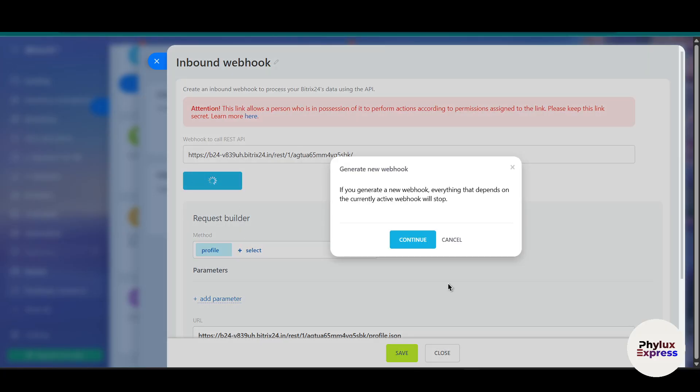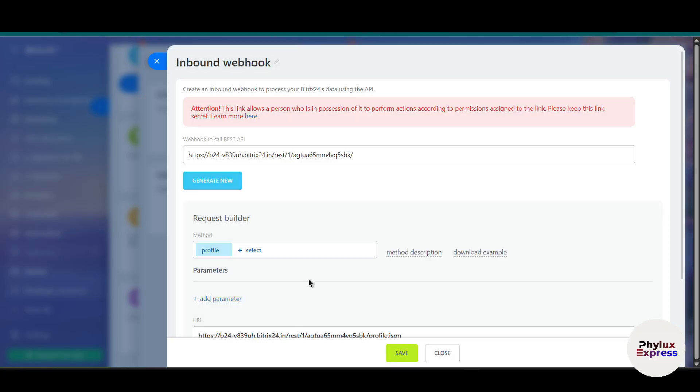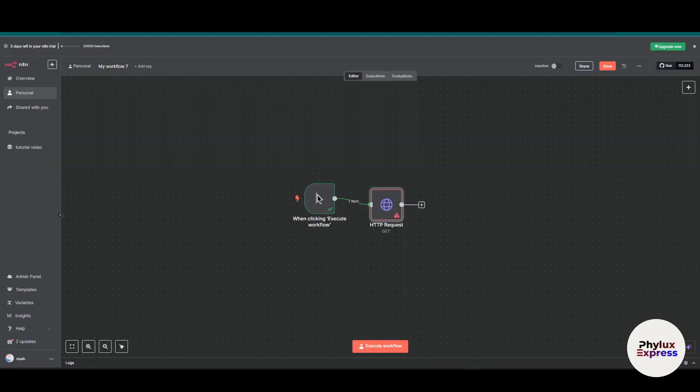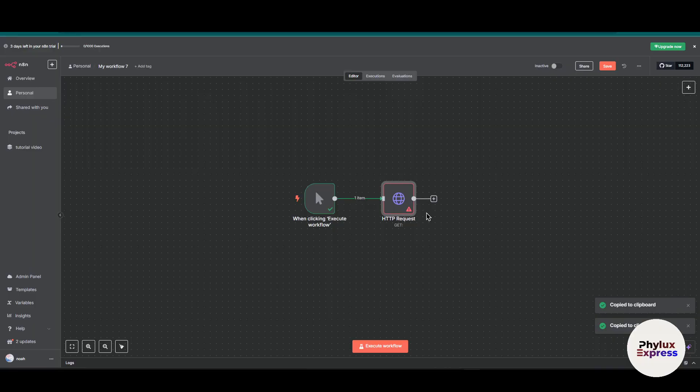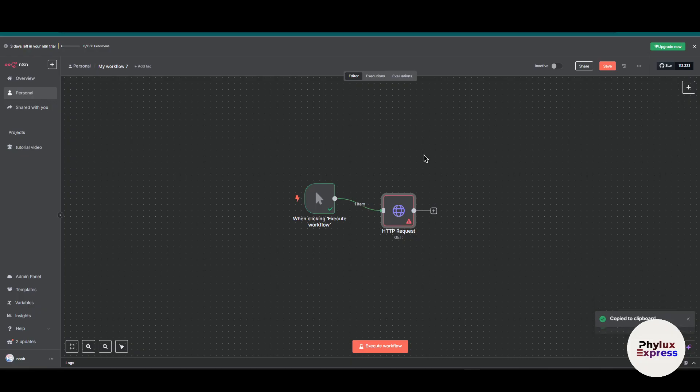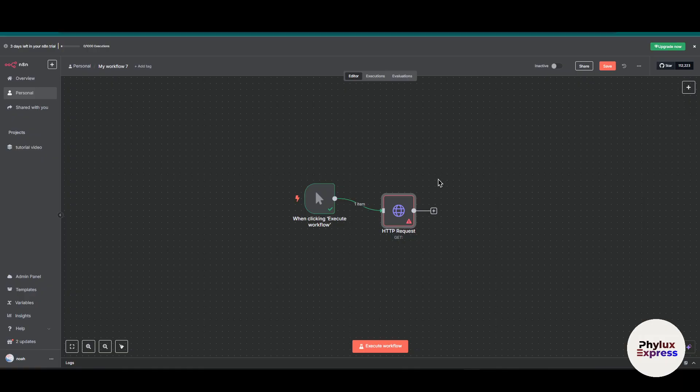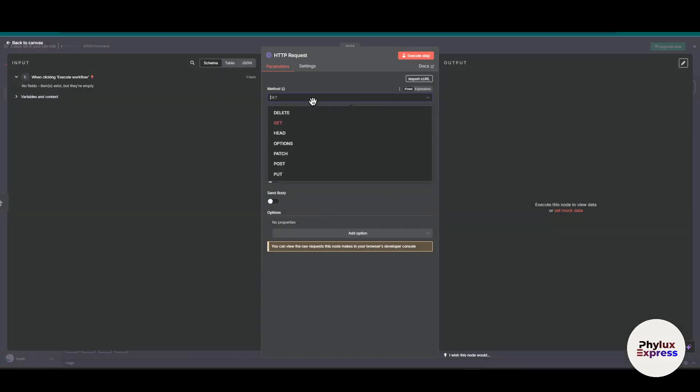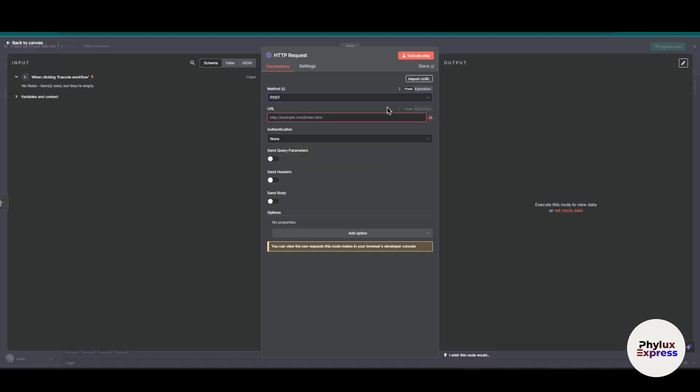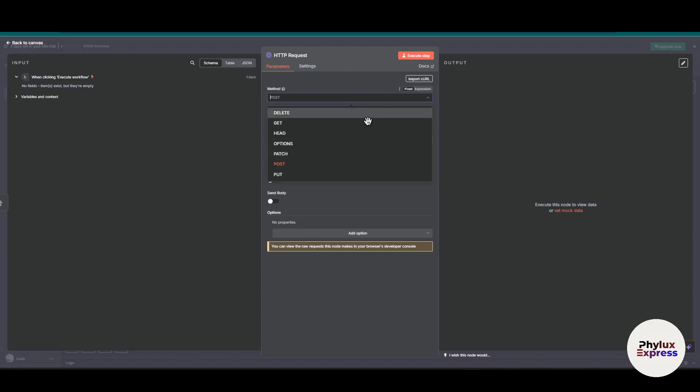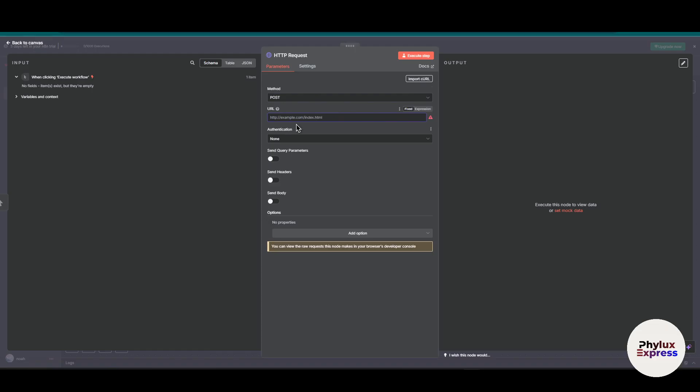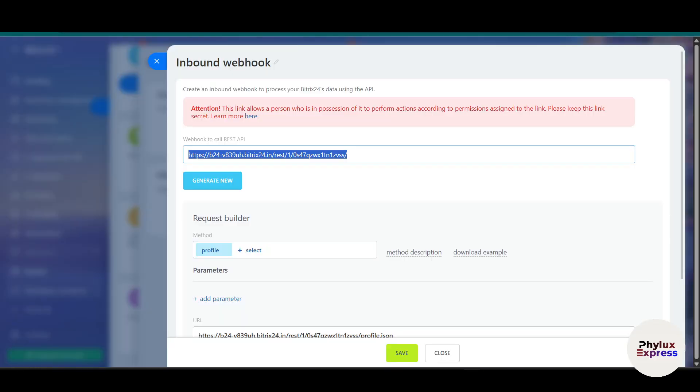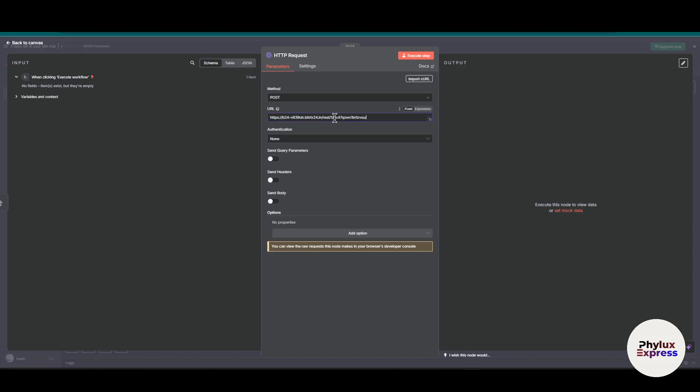Generate new, click continue, and copy this. Go back to your workflow which is the HTTP request node. This is the basic workflow for n8n. Now we're going to connect and enter all the details to see if the connection is working. Click on it and select POST because we want to create something in Bitrix24. If you want to read something, select GET. Now enter the URL, so I'm going to copy this URL and paste it here.